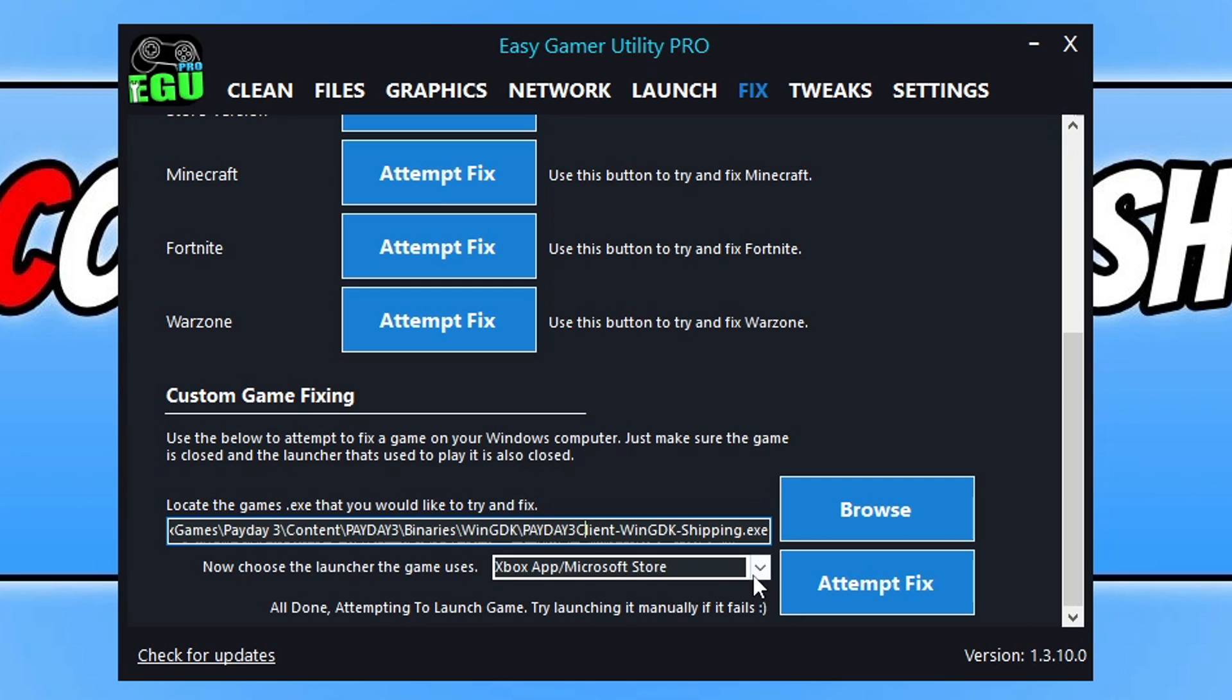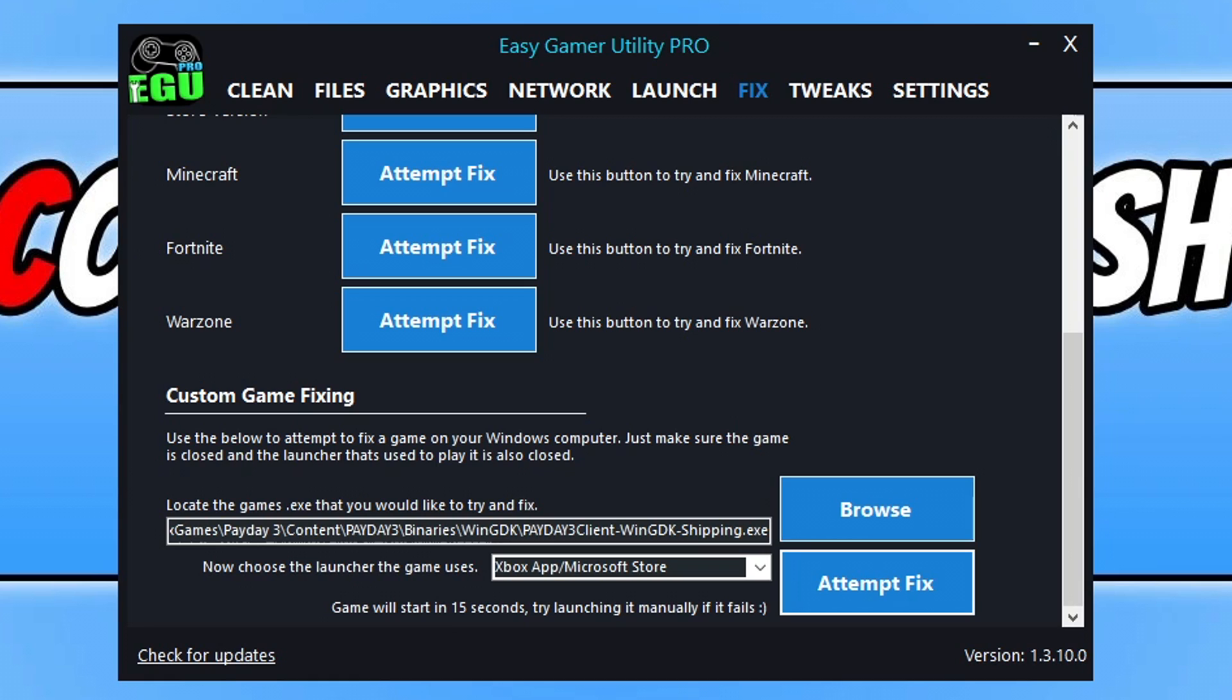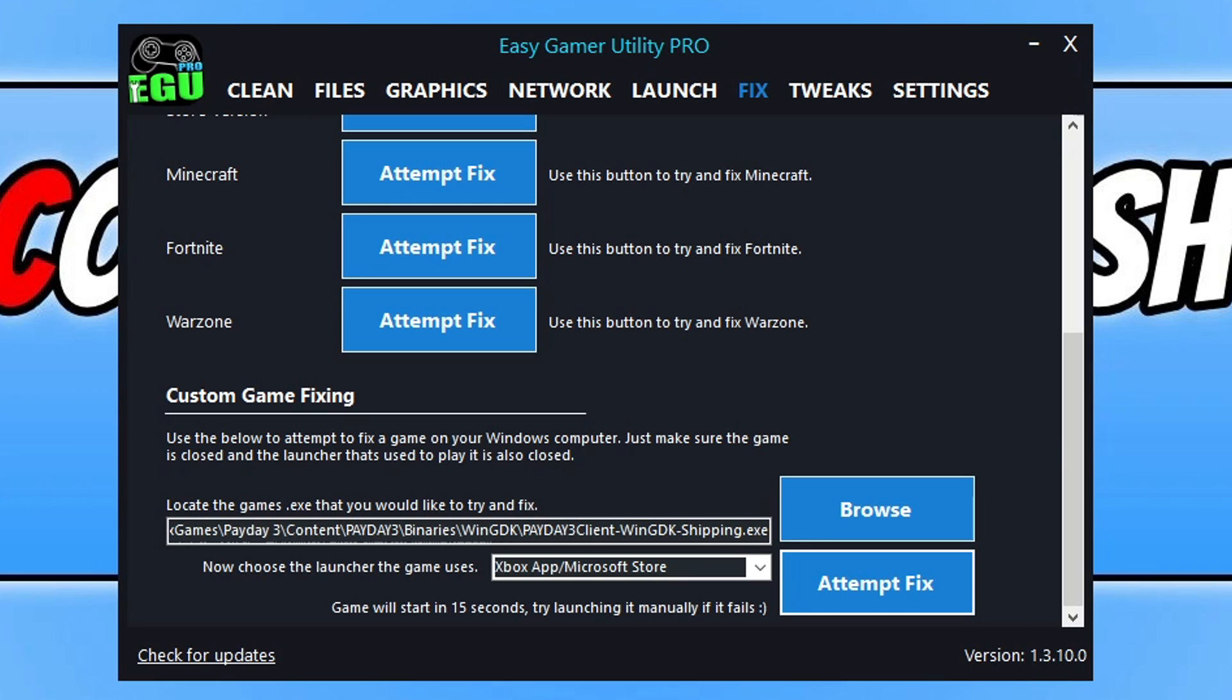You now need to select your launcher. I've got the Xbox at Microsoft Store selected and then just click on Attempt to Fix. This is going to run through a few different troubleshooting methods and try and resolve the issue that you've been having with Payday 3. With a bit of luck it's then going to launch the game. If it doesn't launch the game, that doesn't mean it hasn't fixed the issue, as it would have run those troubleshooting methods before launching the game. You can see there it's launching the game, which would have resolved the issue on my computer.